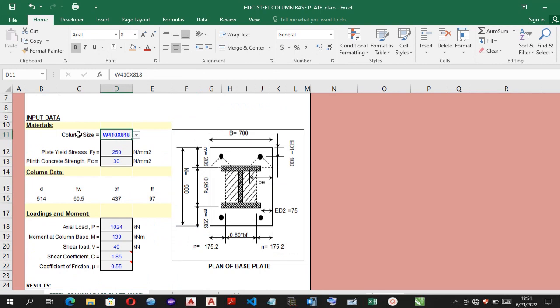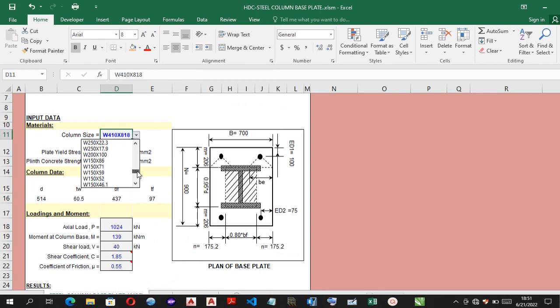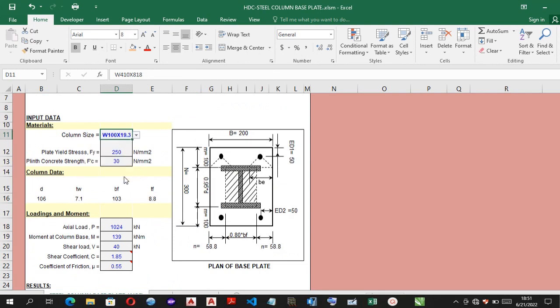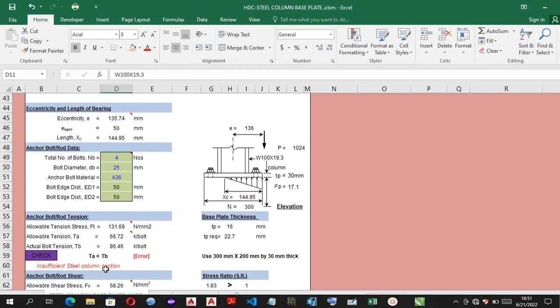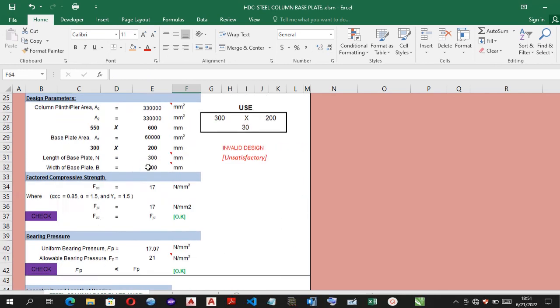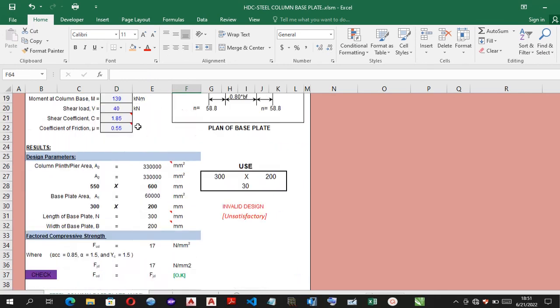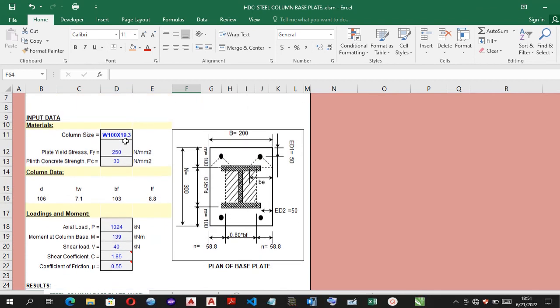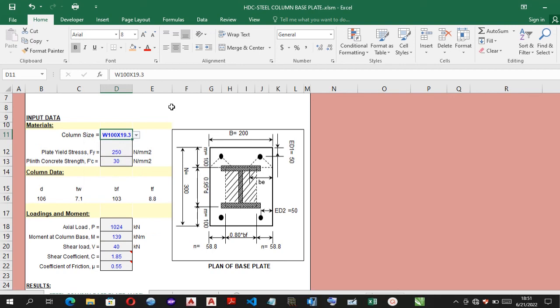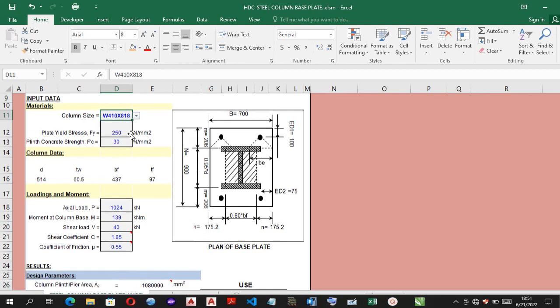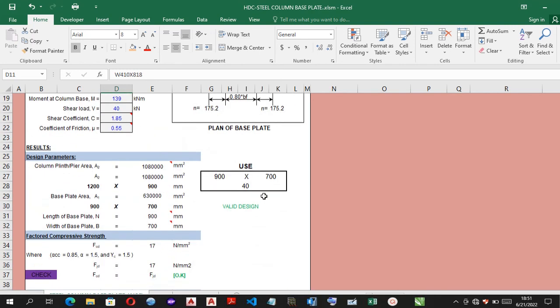So, meanwhile, if the steel column size provided is insufficient enough, probably, in the case of this, you have insufficient steel column section. Let me correct this. And now, we have a valid design.